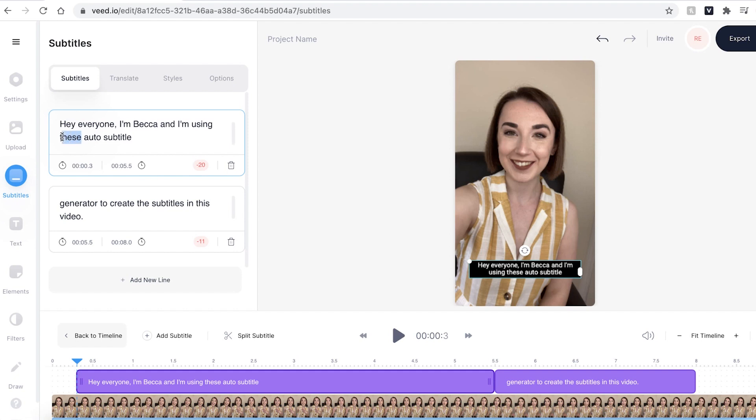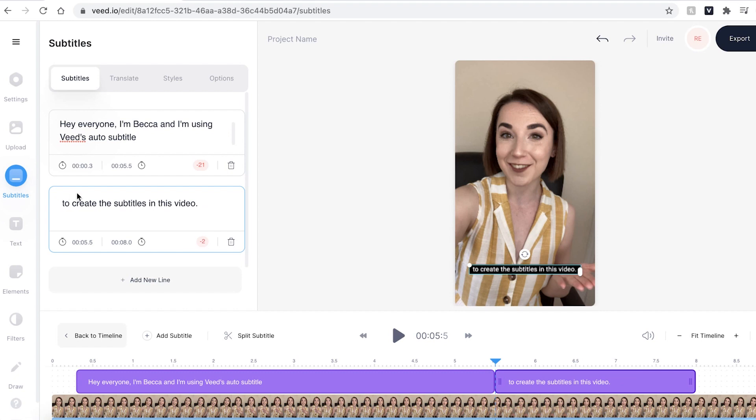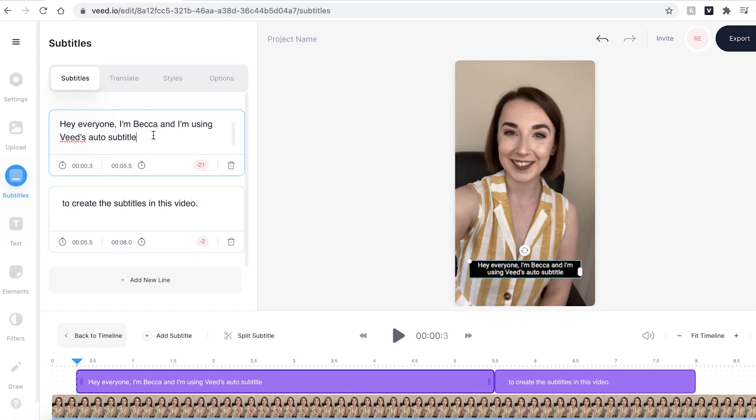I also know that this is incorrect as it is meant to be Veed's so I'm going to change that as well. I also want the word generator in the first subtitle box so I'm just going to copy and paste it from the second one by pressing ctrl c and then deleting that and then ctrl v to paste it up there.